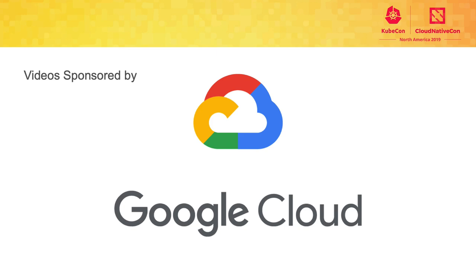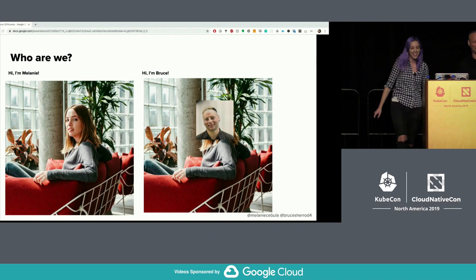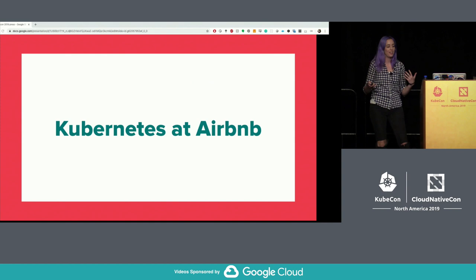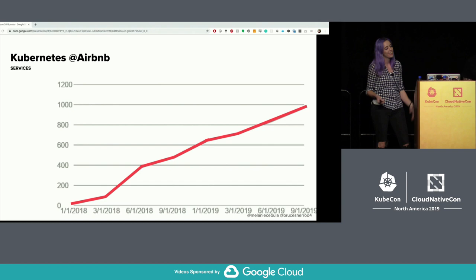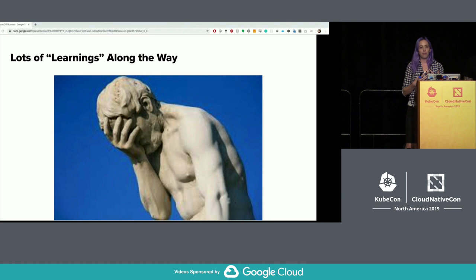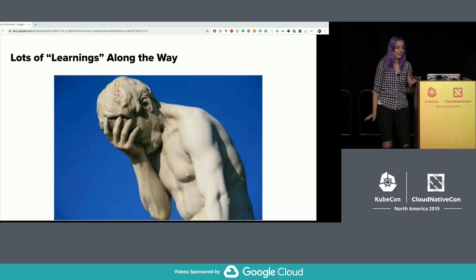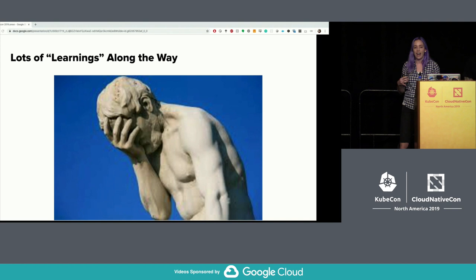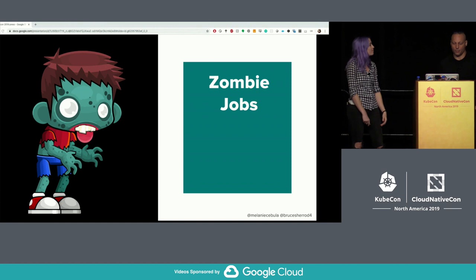This is '10 weird ways to blow up your Kubernetes.' I'm Melanie, and I'm Bruce. We're here to talk about Kubernetes at Airbnb — briefly in one slide: started from the bottom and now we're here. But it's not all successes. We're here to talk about spectacular pitfalls, mistakes, and challenges we've run into in the past few years. This is 10 weird ways to blow up your Kubernetes, not 10 ways to fix it. Some of these are ugly hacks and other things are just stuff that didn't work.